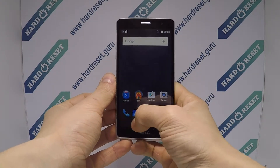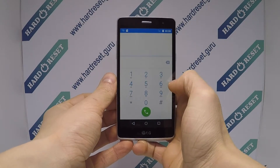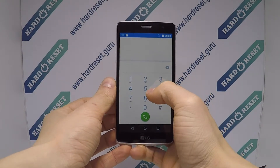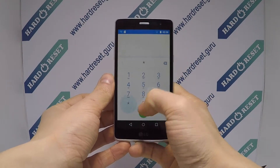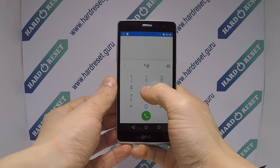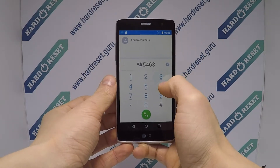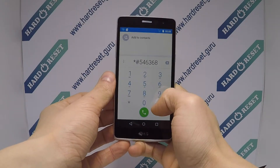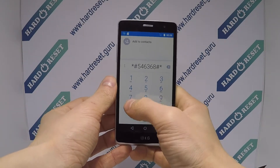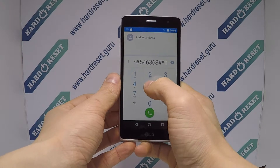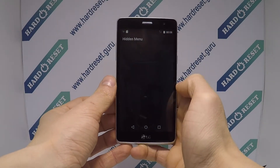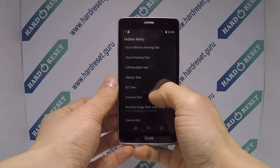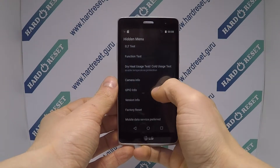Open the phone dialer. Enter the proposed code. In the hidden menu, choose factory reset.